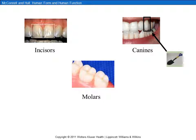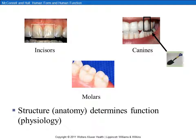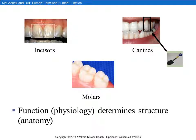So the differences we see in anatomy or form reflect the differences in physiology or function. This illustrates the interrelationship between structure or anatomy and function or physiology — structure determines function, or in other words, anatomy determines physiology. But at the same time, function or physiology also determines structure or anatomy.